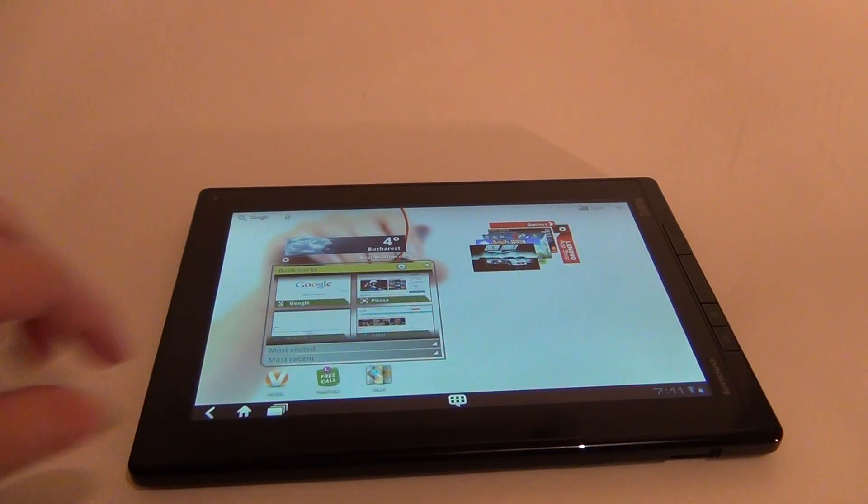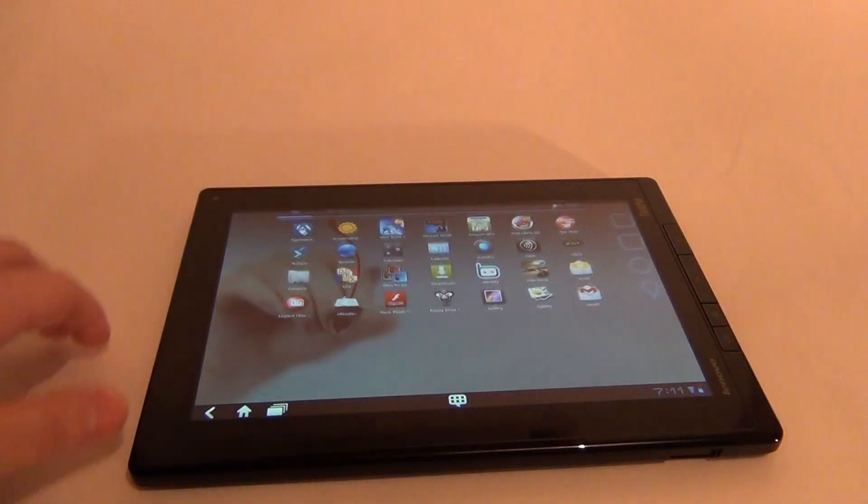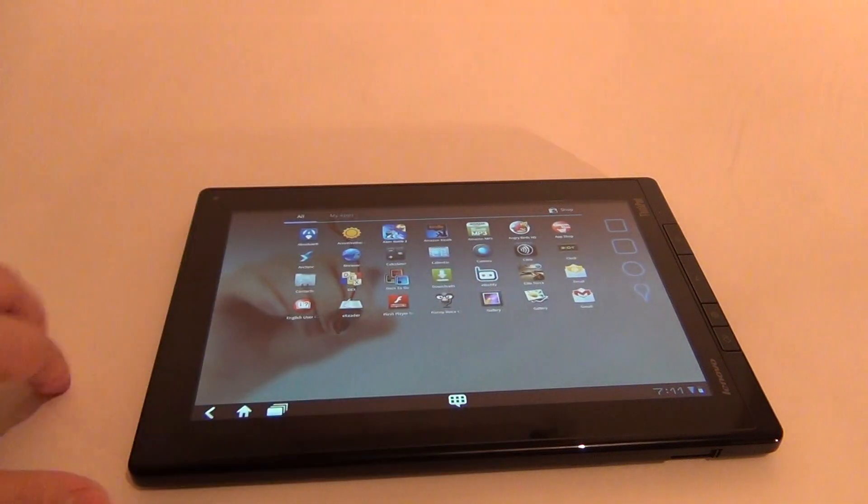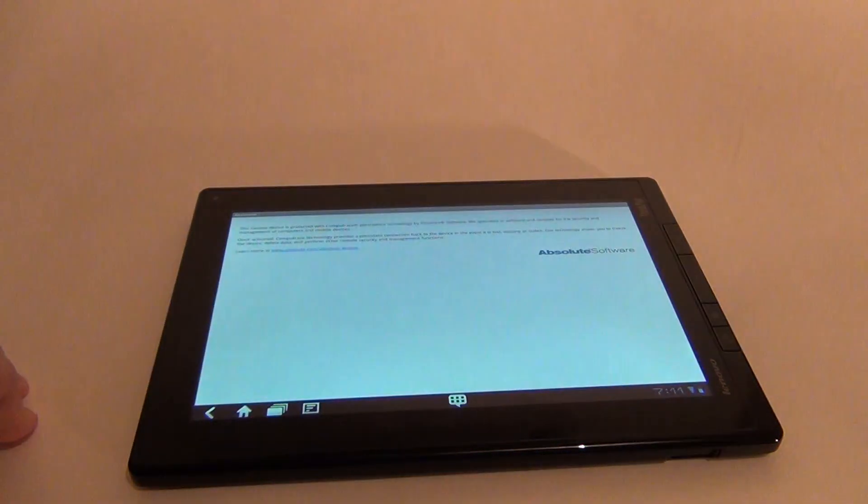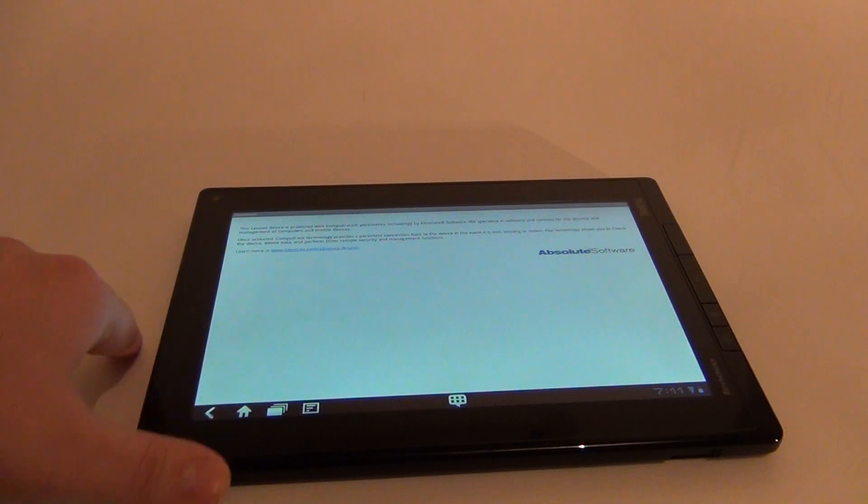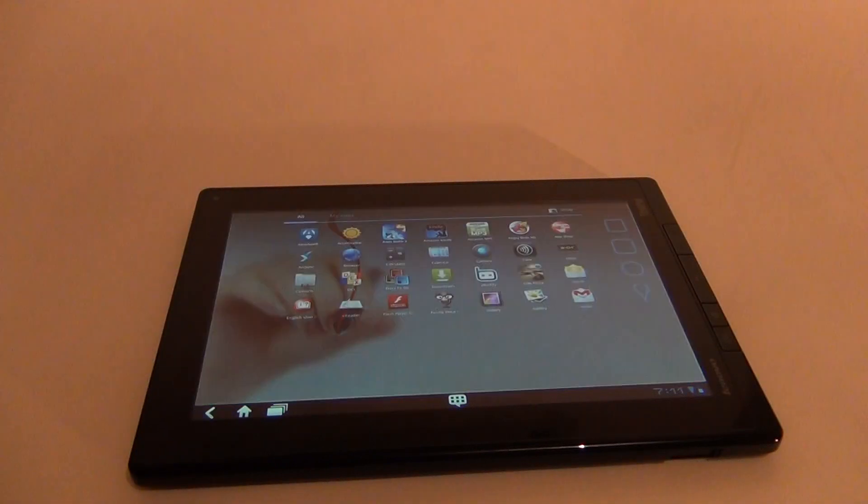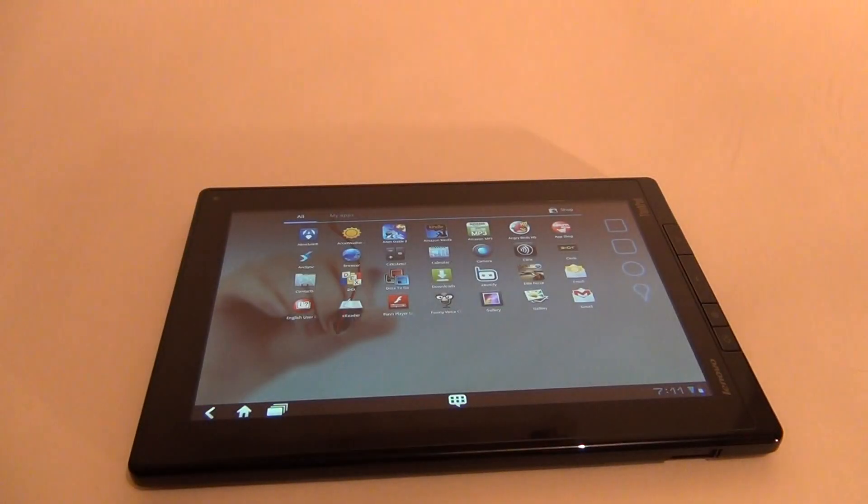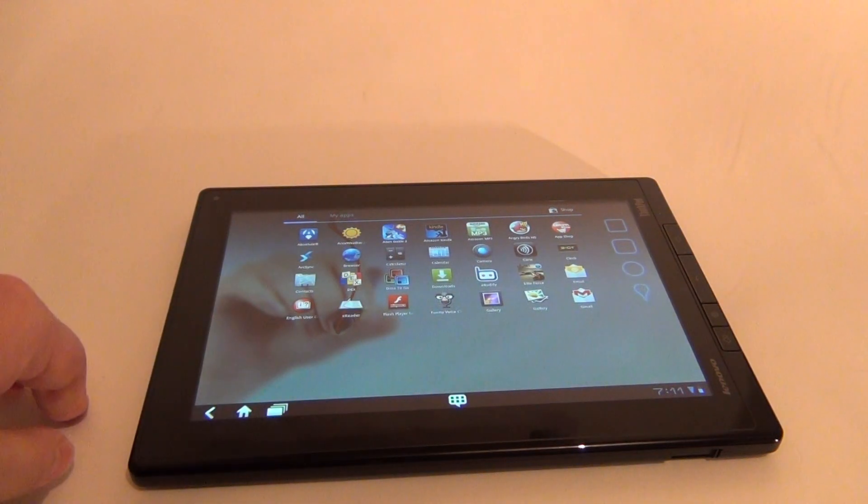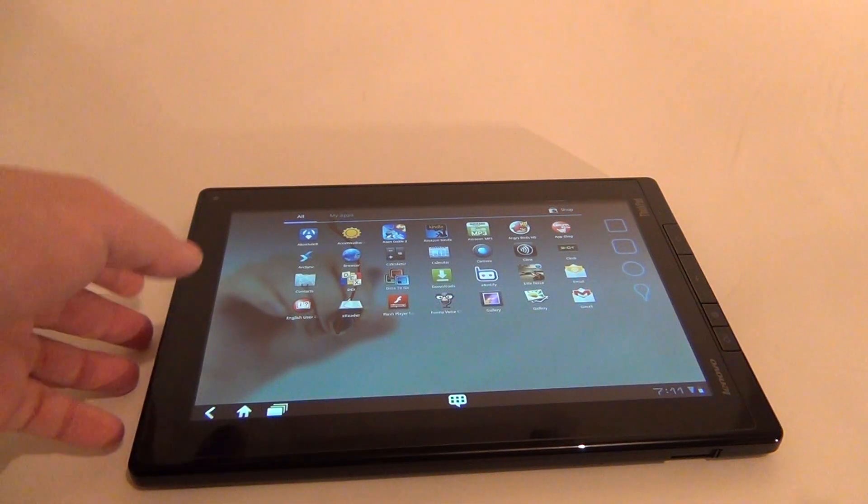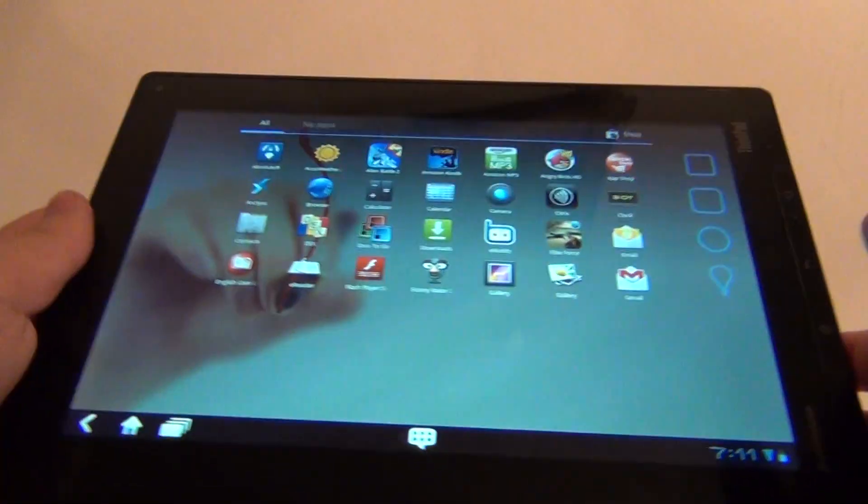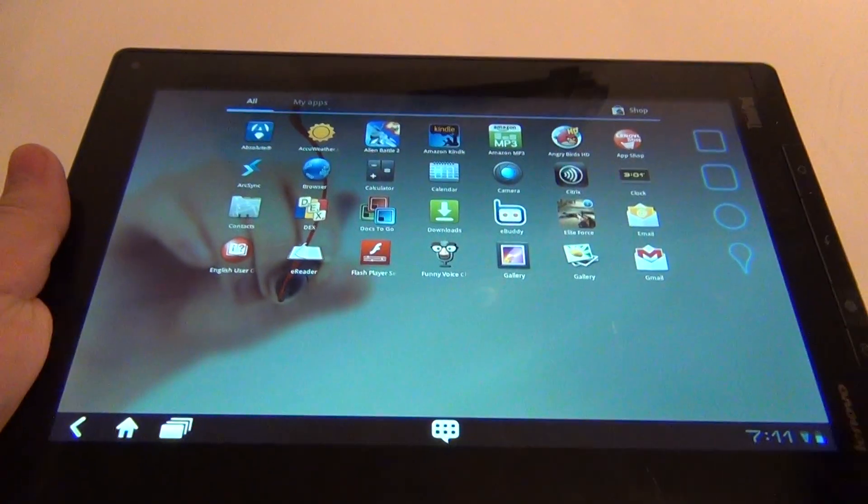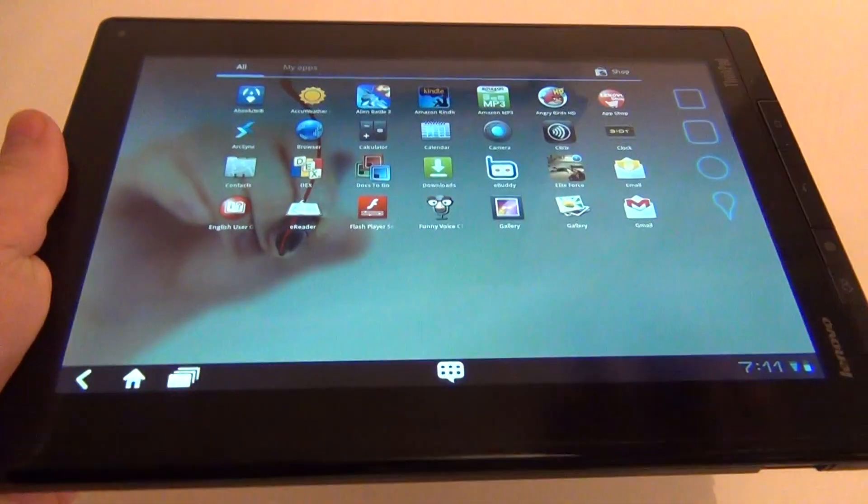And now, let's see what else Lenovo offered us in terms of apps. There's this section called Absolute. This one is protected with CompuTrace technology that will trace your PC, your tablet, and delete it if it's stolen. We have the Kindle app. We have the Amazon MP3 app. Angry Birds in HD. The App Shop.